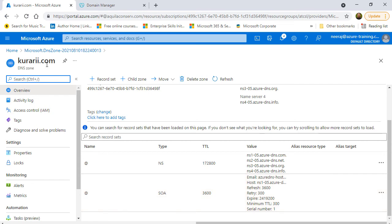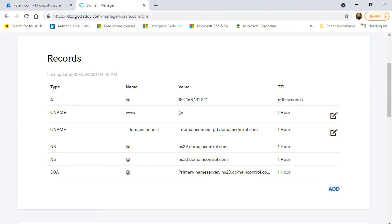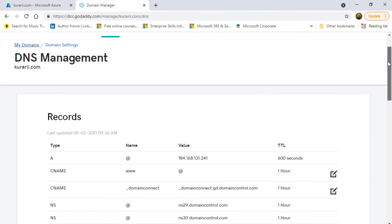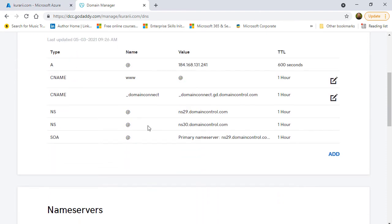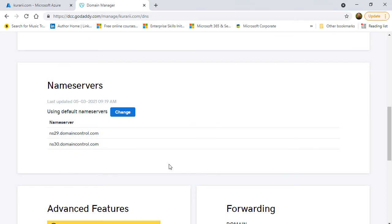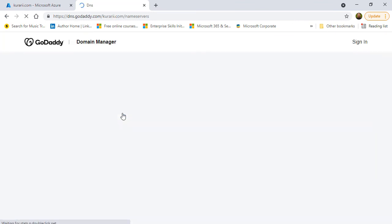If I go to the DNS management of my kurari.com domain on the domain registrar, I can see that I have the default name servers. And what I need to do is add the name servers that is provided by Azure to bring this domain into Azure DNS zone.